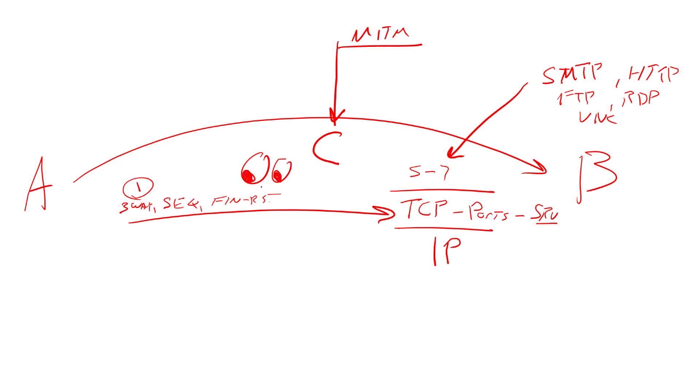So you're sitting here. You've got access to the wire. You see other people's data go back and forth. You witness the three-way handshake. You see these sequence numbers increment. And you can maintain state table as man in the middle.